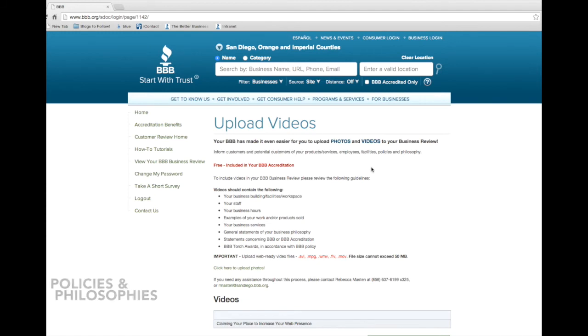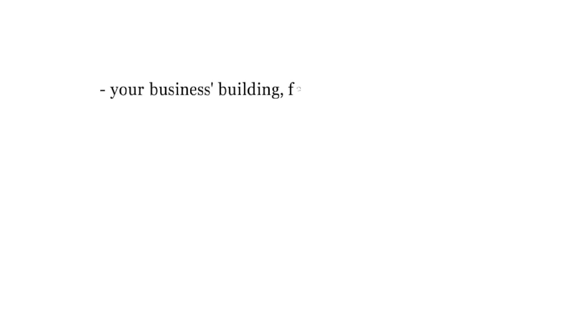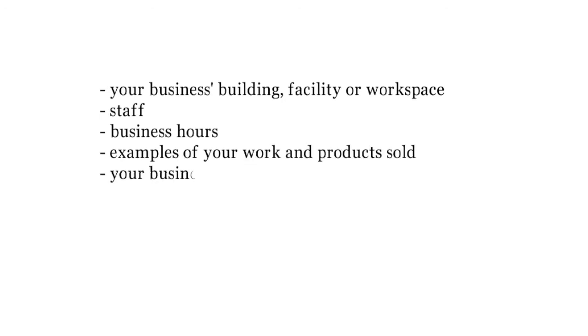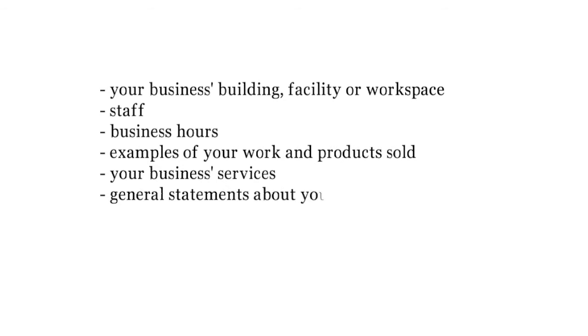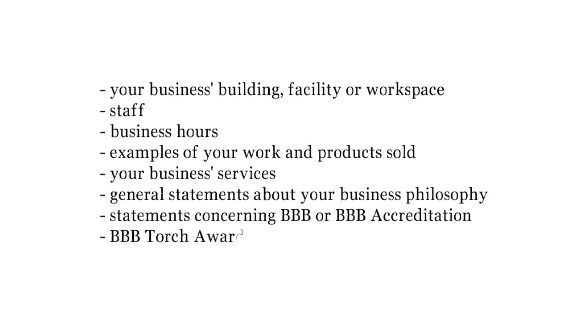Your videos may contain your business's building, facility, or workspace, staff, business hours, examples of your work and products sold, your business's services, general statements of your business philosophy, statements concerning BBB or BBB accreditation, and BBB torch awards, especially if you are a finalist or winner.